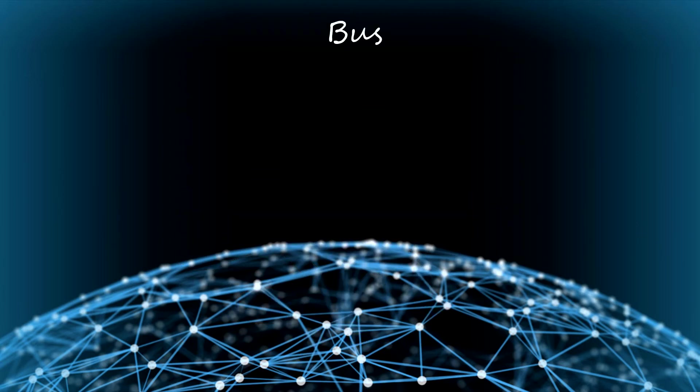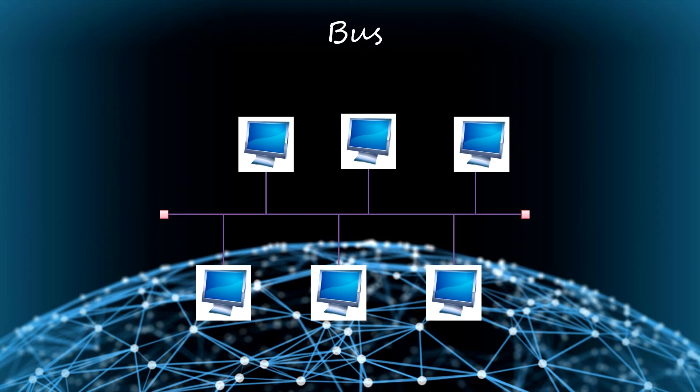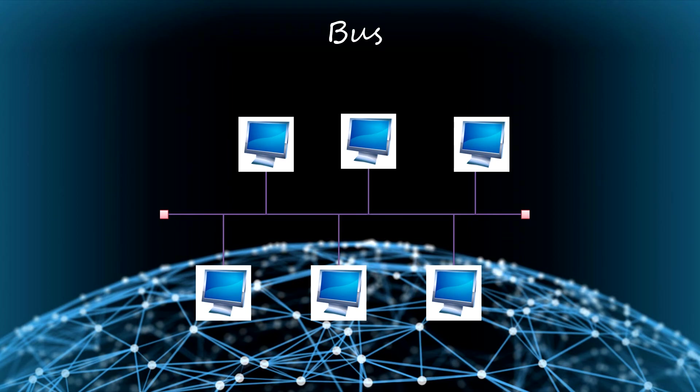After, we have the bus topology. In this one, all computers are connected to a main cable called a bus. The advantage is that all computers have a direct link between them, but all information passes by the main cable, so the more nodes there are, the less performance the network has.